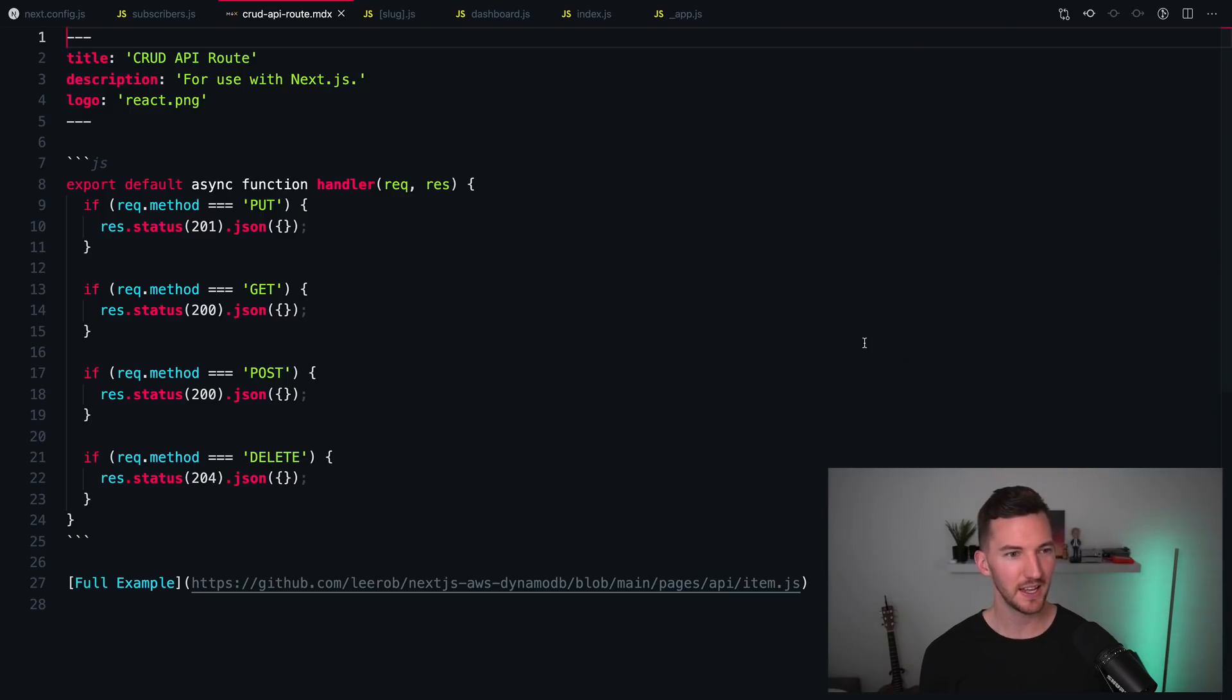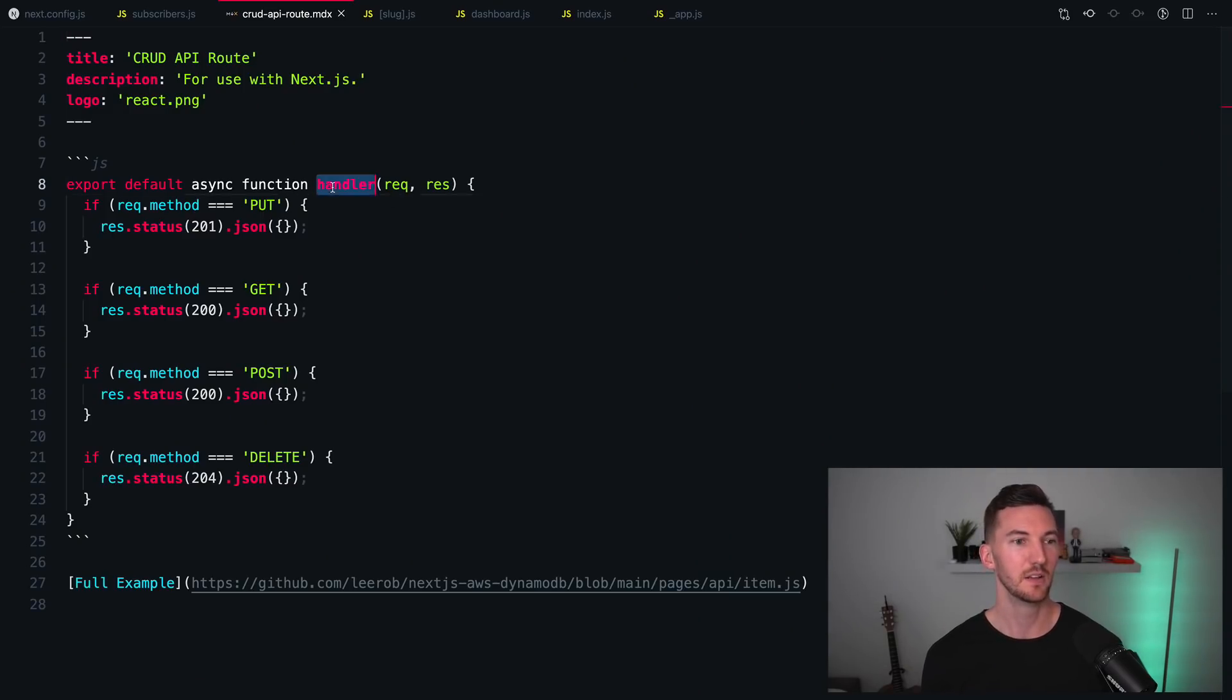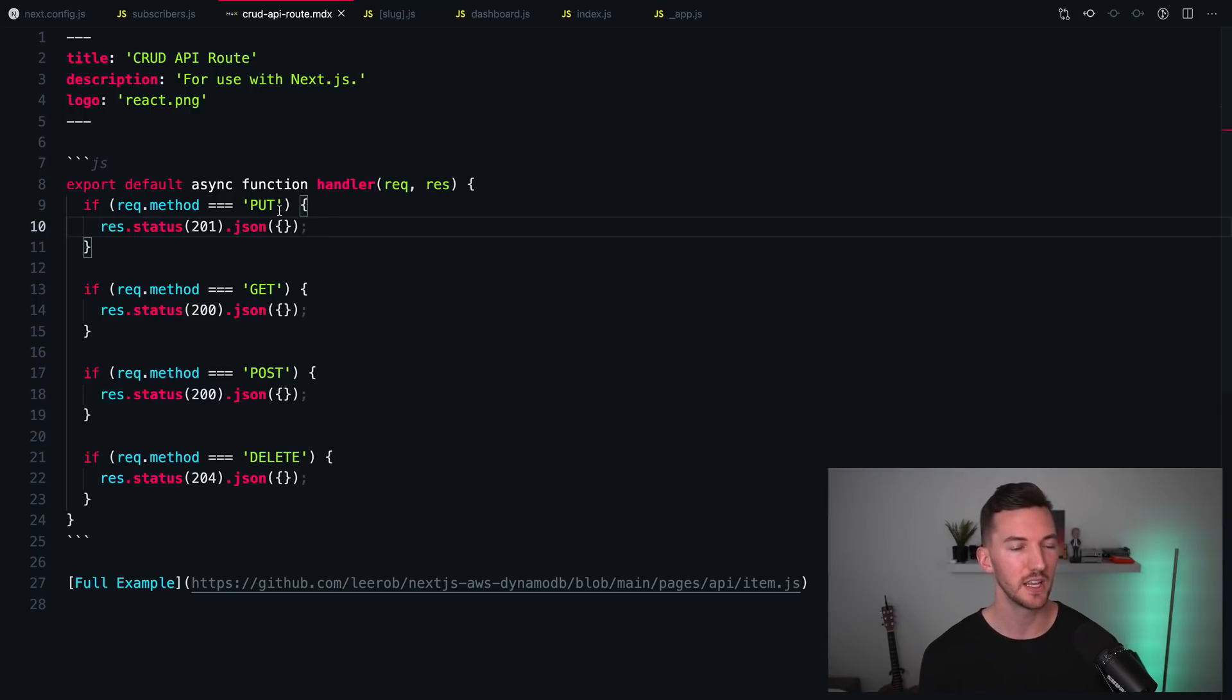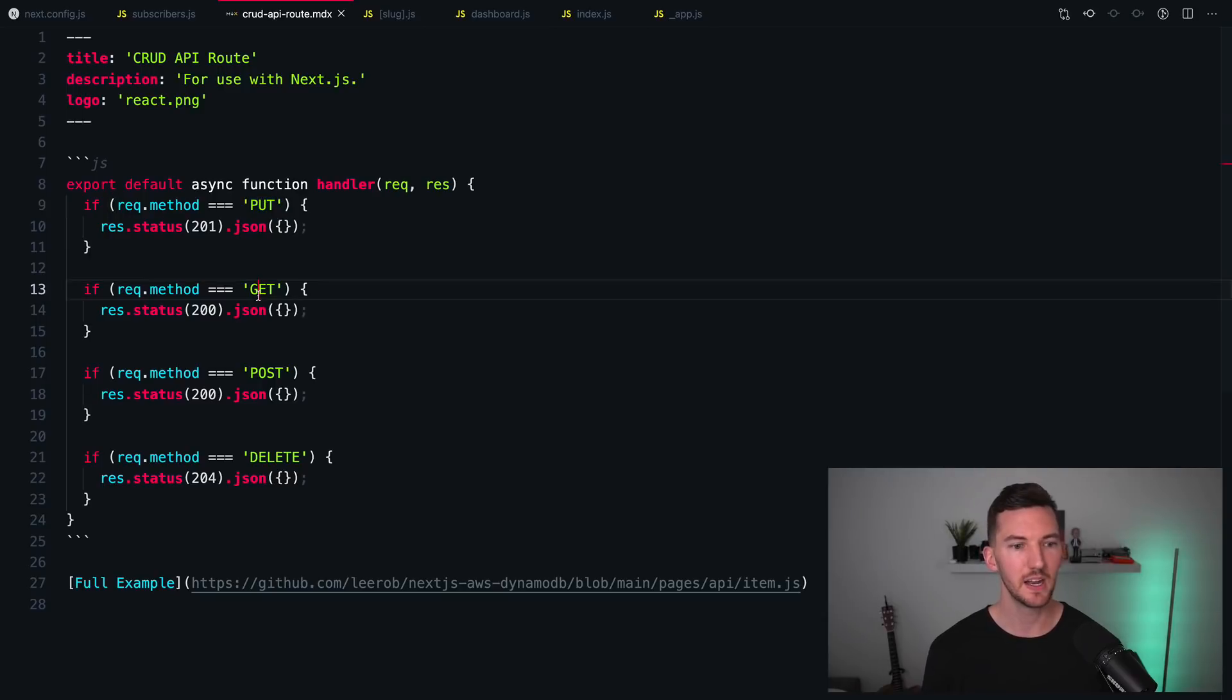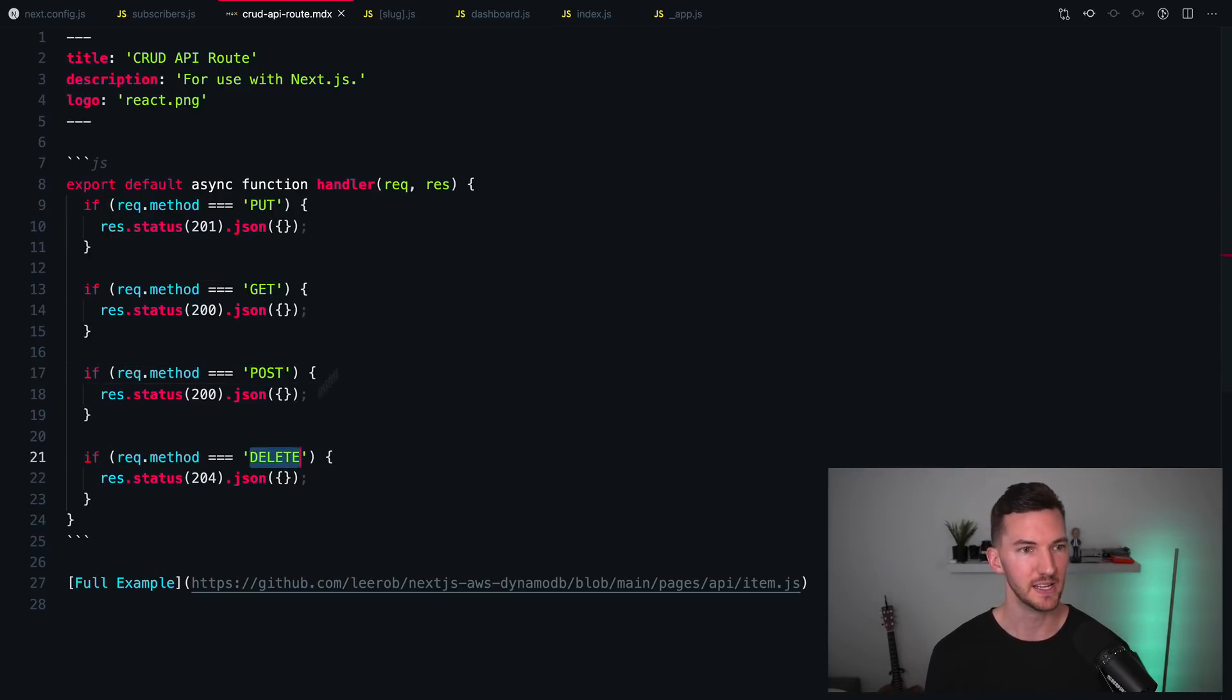Number seven is a CRUD API route. CRUD stands for Create, Read, Update, Delete, which are common methods that you can use when building APIs. And what you're looking at here is a Next.js API route, a single file that allows you to handle all of the different types of methods. So I'll put a GET, a POST, and a DELETE.